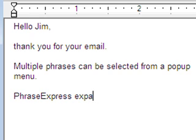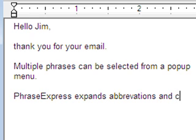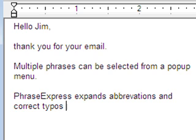PhraseExpress can expand abbreviations and correct typos in any application, not just in Word or Outlook.